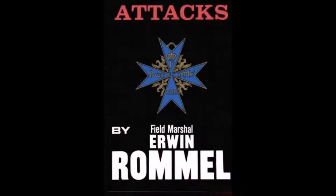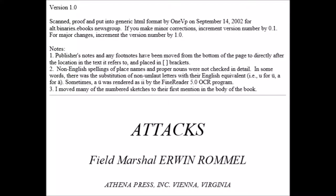This is Infantry Attacks by Field Marshal Erwin Rommel, originally published as Infanterie greift an. Here in this e-book edition, we have a brief foreword written by the person who uploaded it, version 1.0. Scanned, proofed, and put into generic HTML format by one VP on September 14, 2002, for alt.binaries.e-books newsgroup.